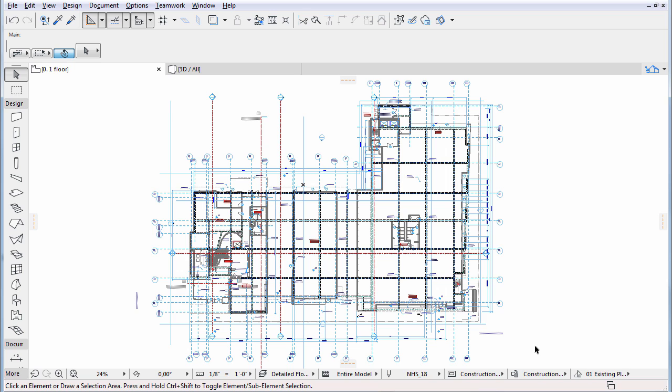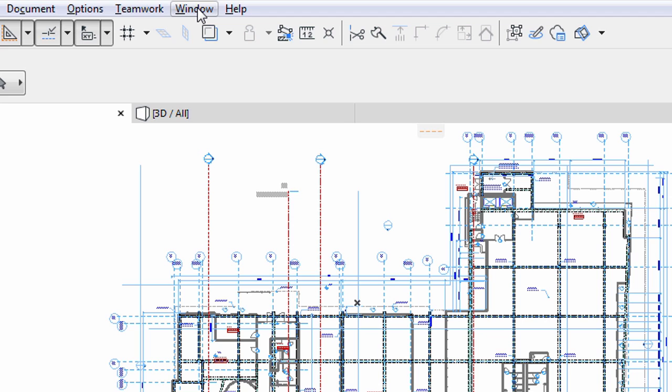ARCHICAD supports the documentation workflow with so-called views. So far we have only utilized one part of the Navigator, the Project Map part.